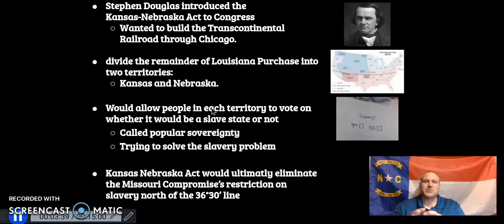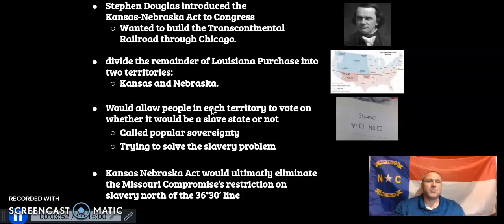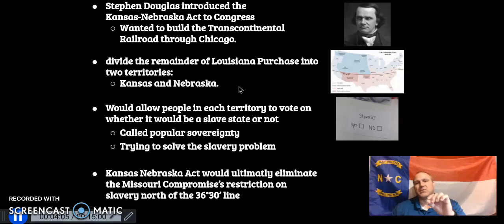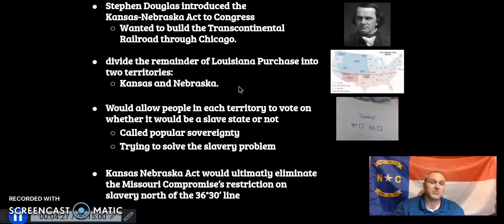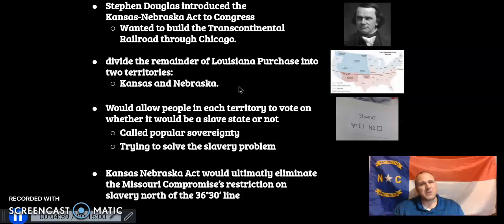Douglas says he will divide the remainder of the Louisiana Purchase — that center part of the nation — into two territories: Kansas on the bottom and Nebraska on top. His idea was popular sovereignty, a key vocabulary word. He would allow the people in each territory to vote on whether they wanted to be a slave state or not. This effectively eliminates the Missouri Compromise of 1820, because both territories lie above the 36°30' line, making that compromise null and void.